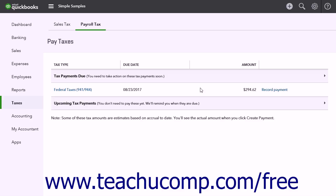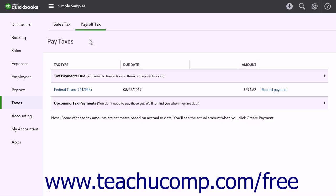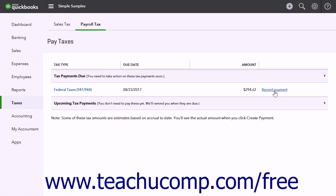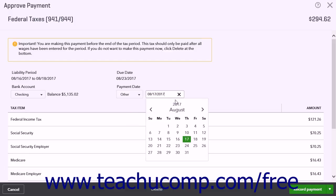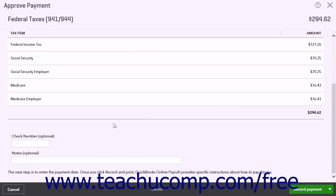If you need to record a payment made outside of the QuickBooks Online Plus system, click the Taxes link in the navigation bar, and then click the Payroll Tax link at the top of the page that opens to the right. Then click the Pay Taxes button to open the Pay Taxes page. Click the Record Payment link for the tax for which you want to record a payment. For the Payment Date, choose Other, and then enter the date you made the tax payment. Enter the Check Number or Receipt Number into the Check Number field.